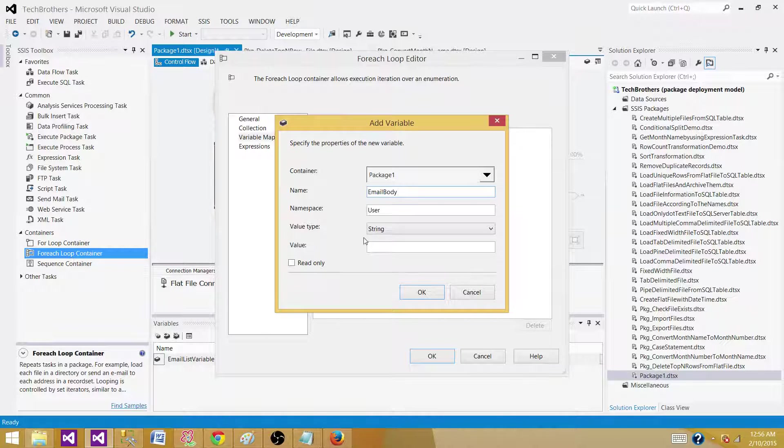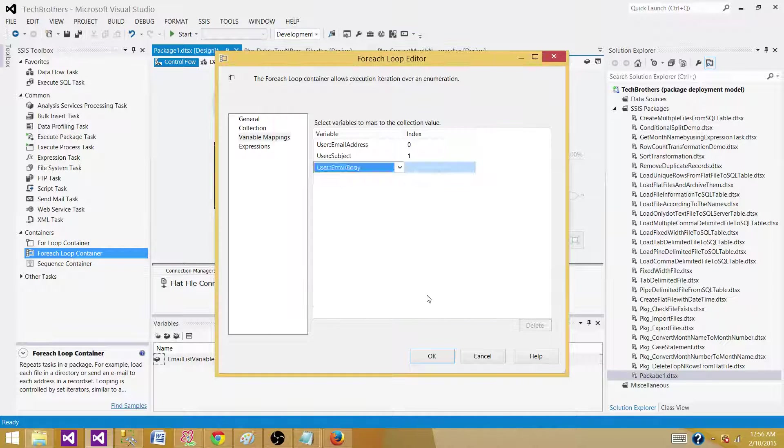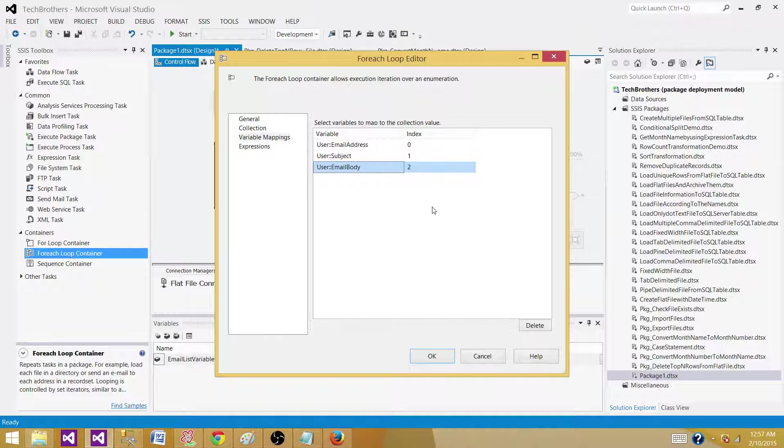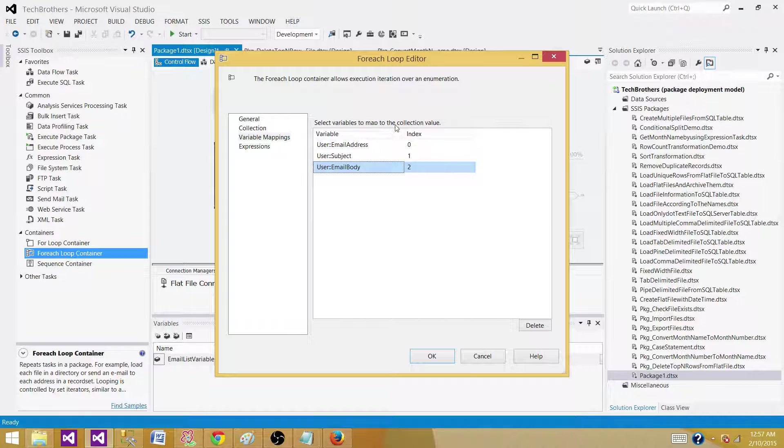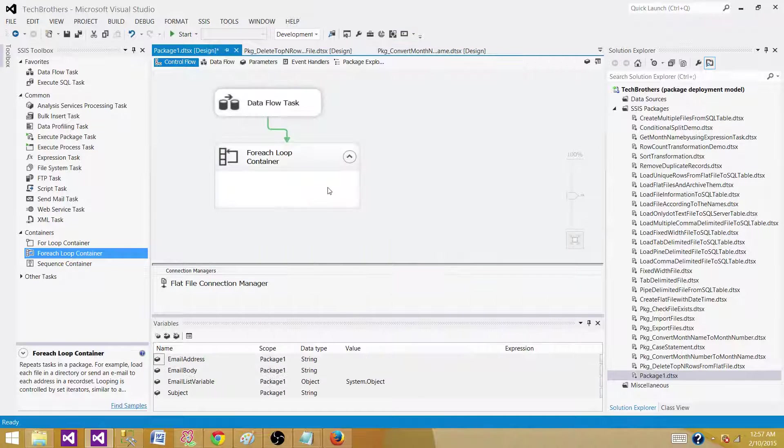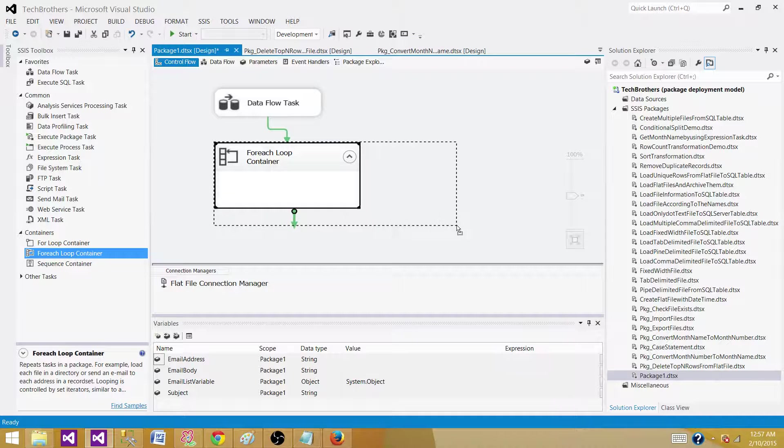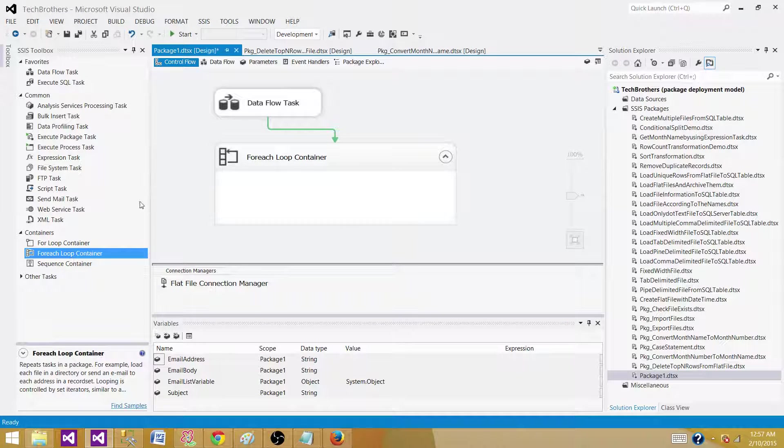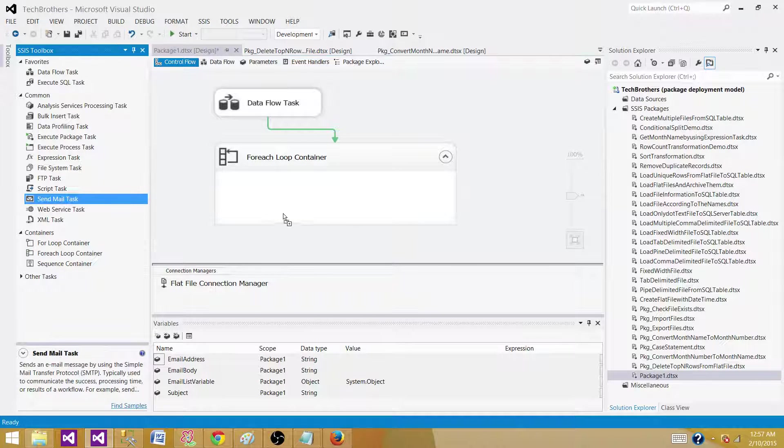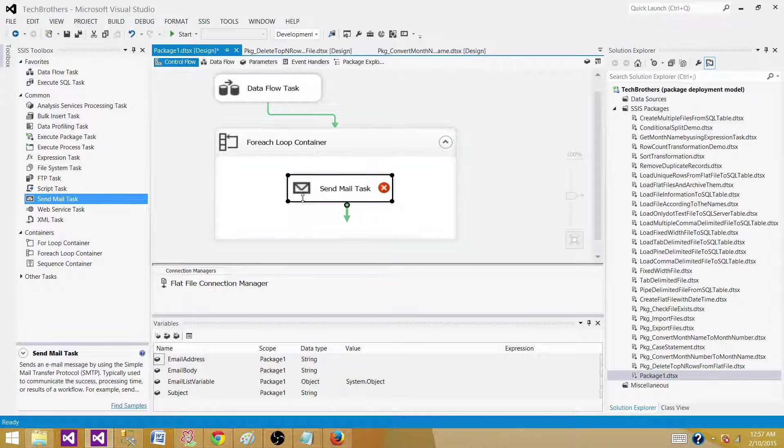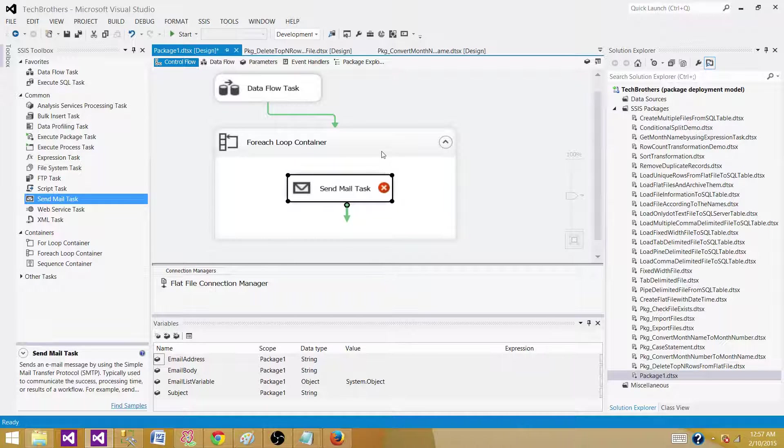All those are string. The for each loop is going to loop through that object type variable. Each time it will read one record and save those data points in these variables. Inside the for each loop, we can use a send mail task and use those variables to send the email.